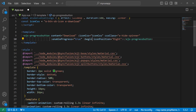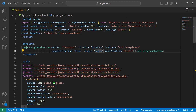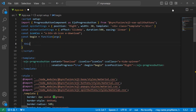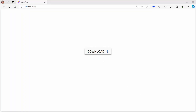To change the button content during the progress state, I will use progress button events. First, I add the begin event with the appropriate event handler, then define the event handler and change the button text to 'Downloading' using the content property. When I click the progress button, the button content changes to 'Downloading'.